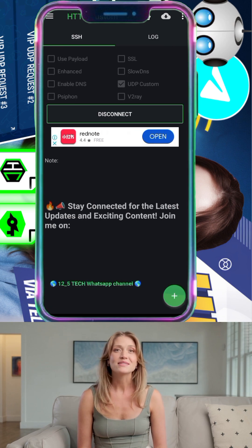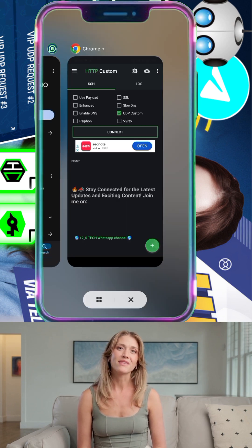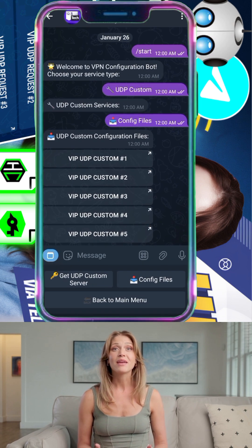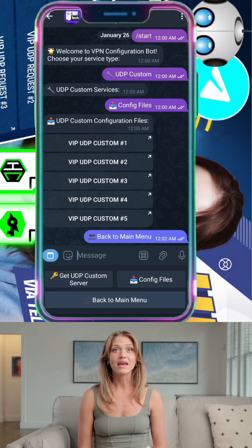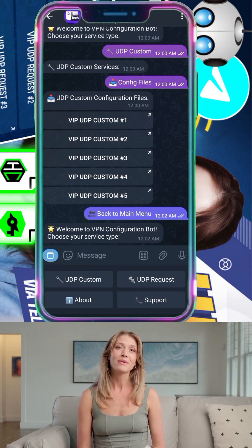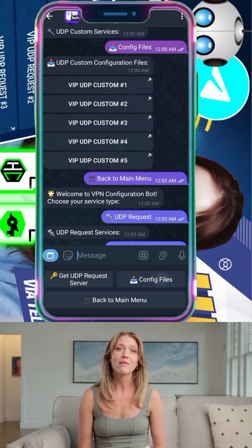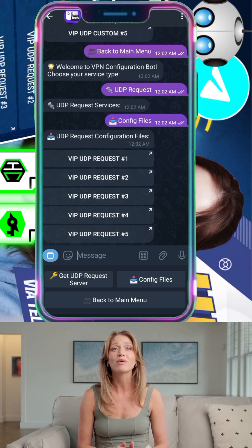Now let's set up Soxip Tunnel using UDP request configs. Go back to the Telegram bot and this time select UDP request from the menu. Tap on UDP configs and download any file you prefer.